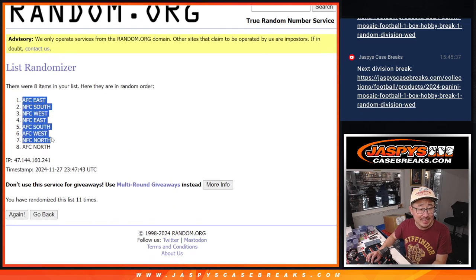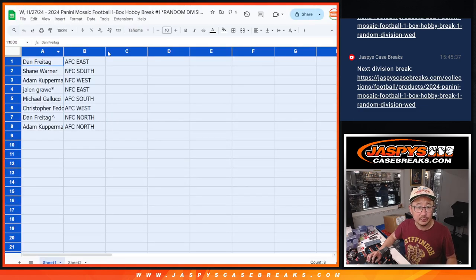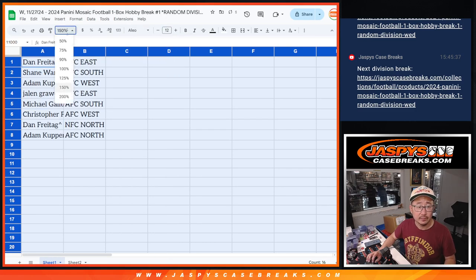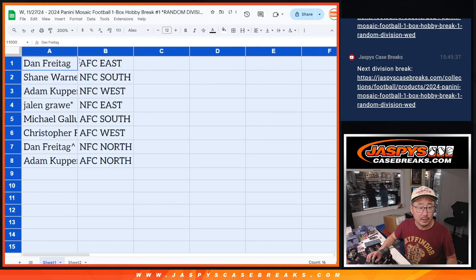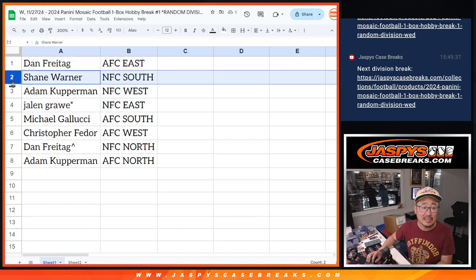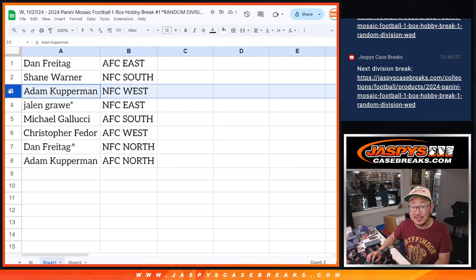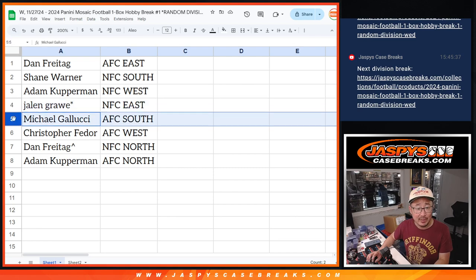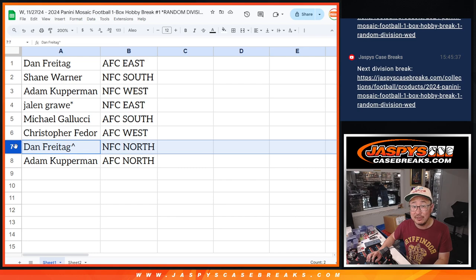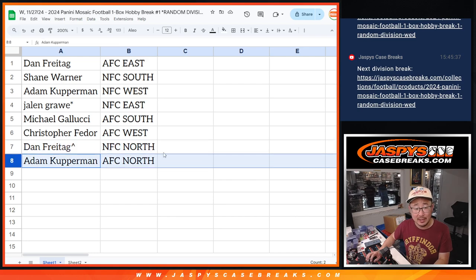Here are the division assignments: Dan has the AFC East. Shane with the NFC South. Adam with the NFC West. Jalen, NFC East. Michael, AFC South. Christopher, AFC West. Dan gets NFC North with the extra spot. And Adam with the AFC North.